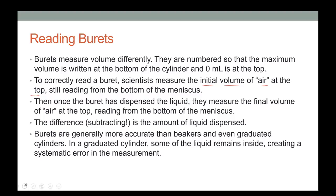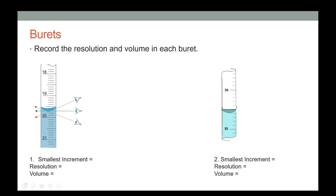In a graduated cylinder, when you pour out liquid some stays inside, so the volume you think you dispensed doesn't match what actually came out. With a burette, the liquid comes straight out, so the amount you measured is very close to what you actually dispensed.